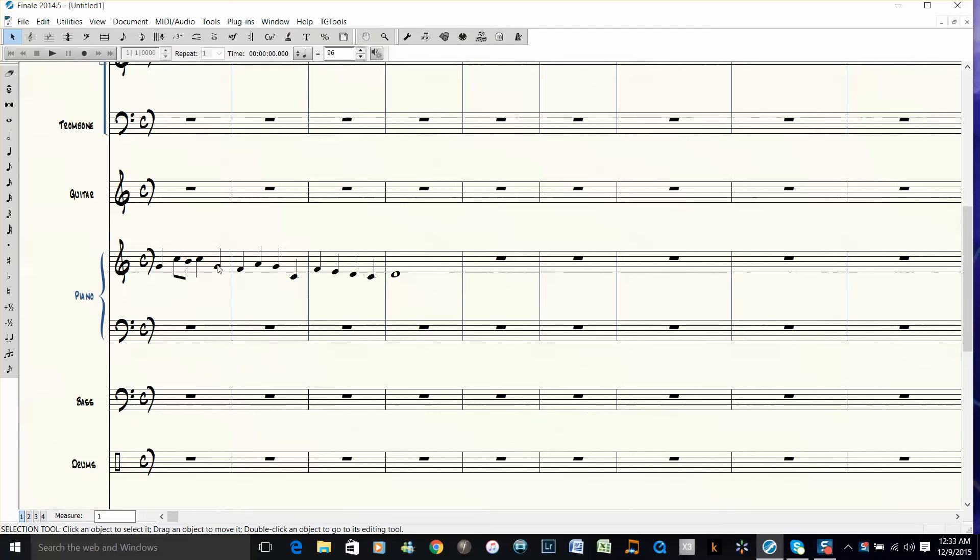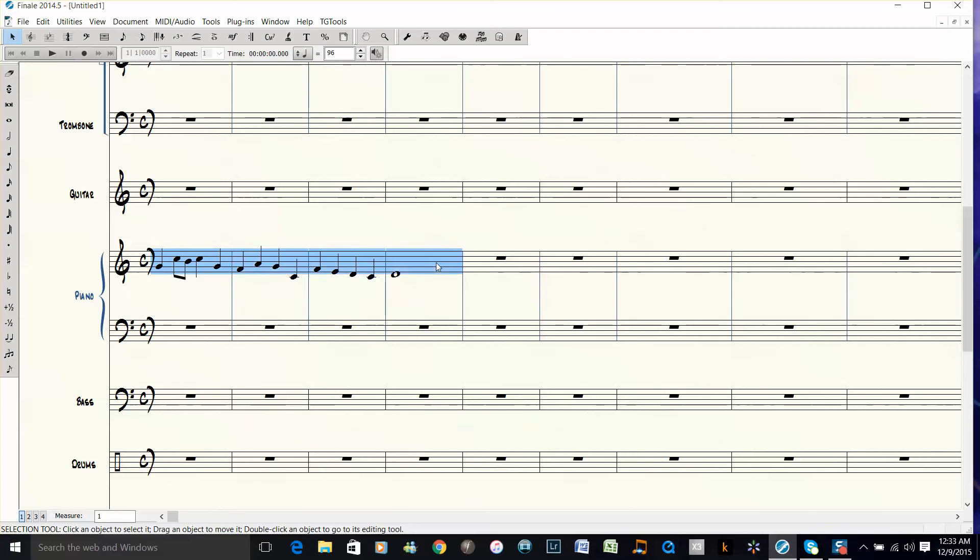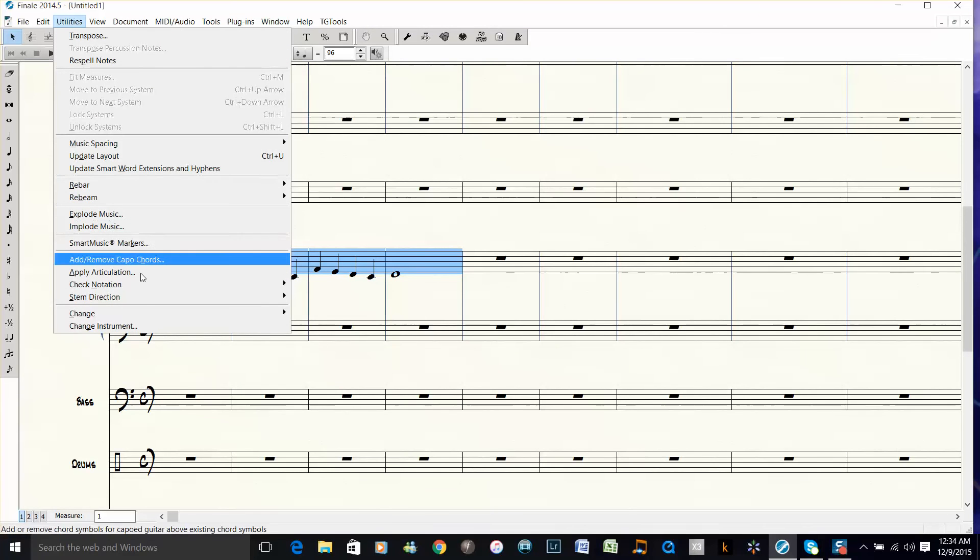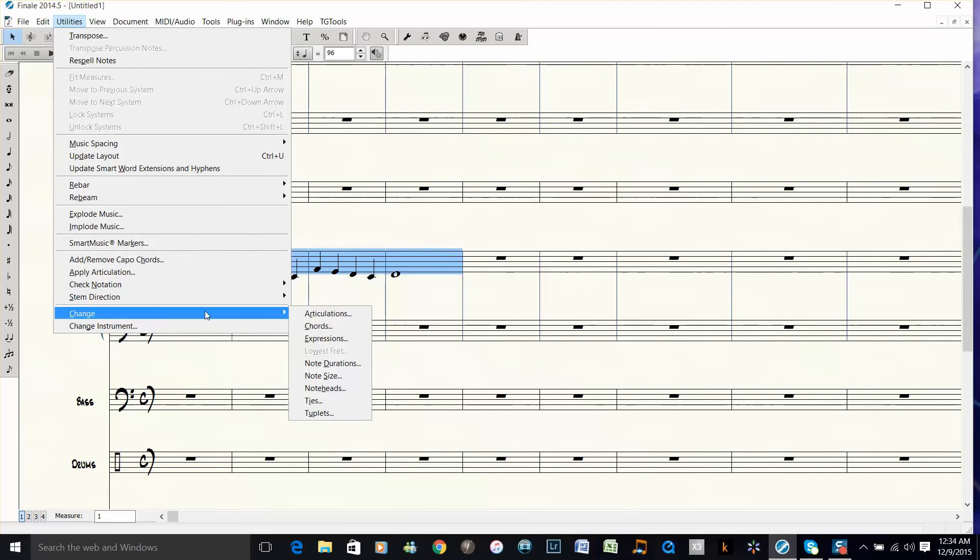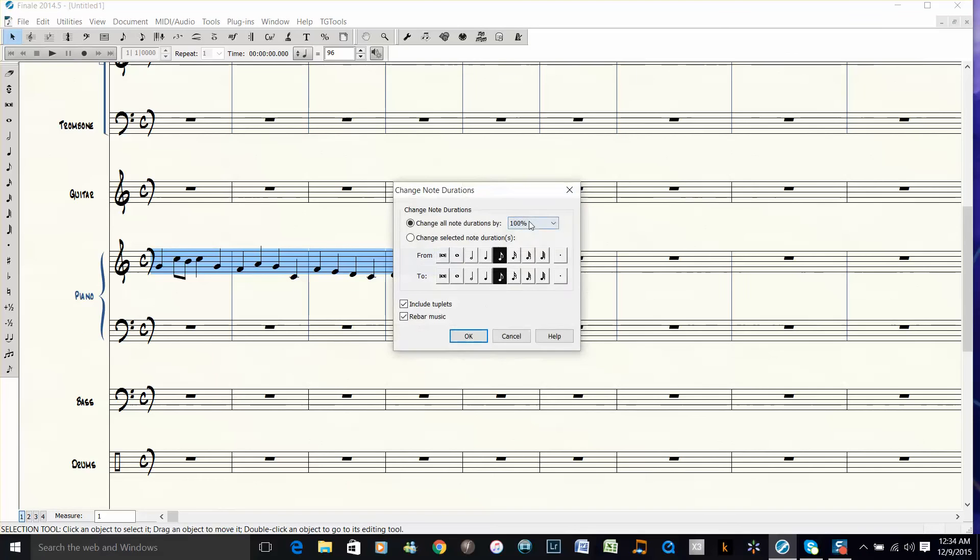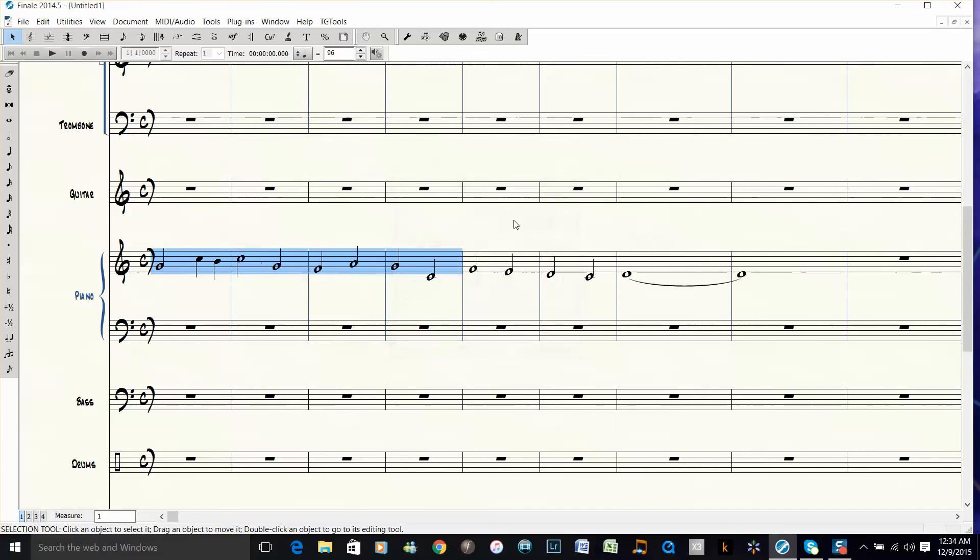So now you have 4-4 and that's half as long. If you want to go back to cut time, you just choose the measures again under Utilities, then go to Change, then Note Durations, and choose 200%. That will get you back to the original.